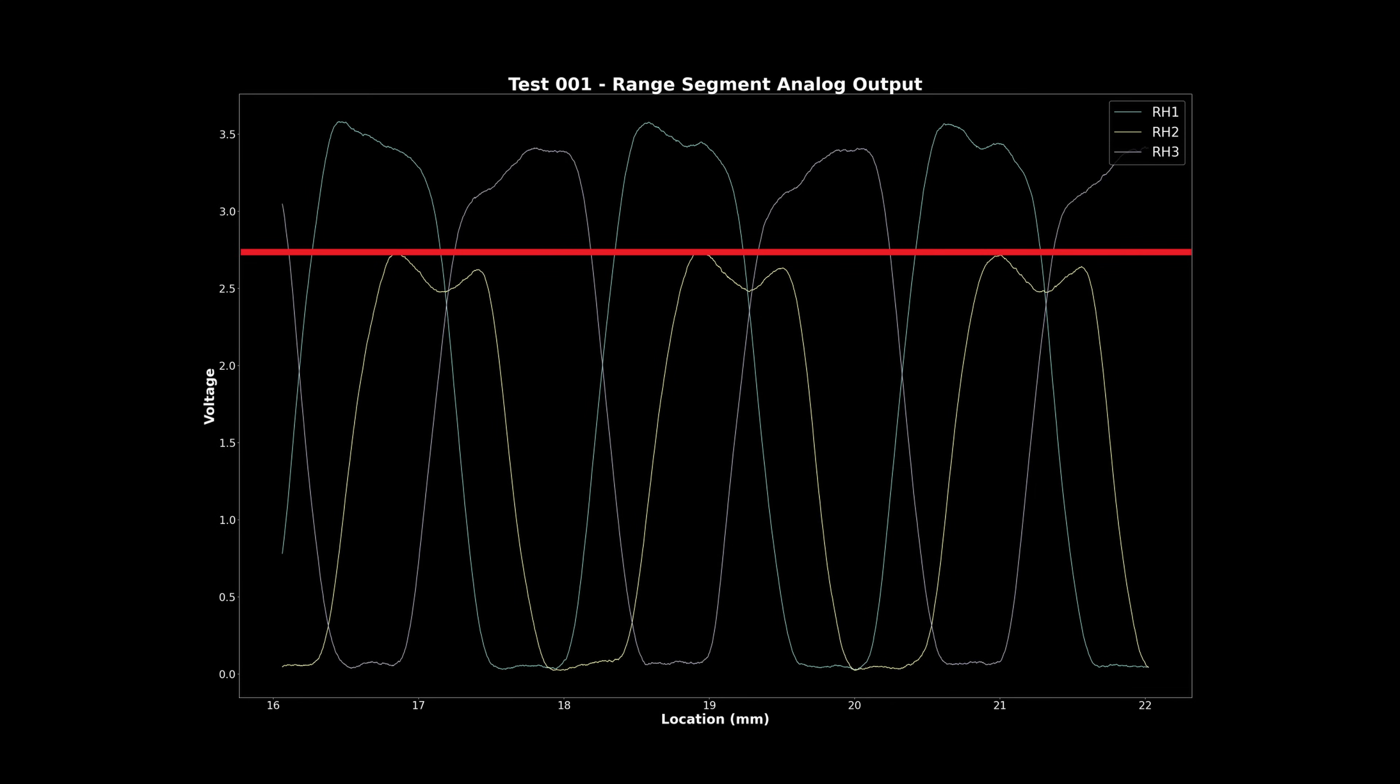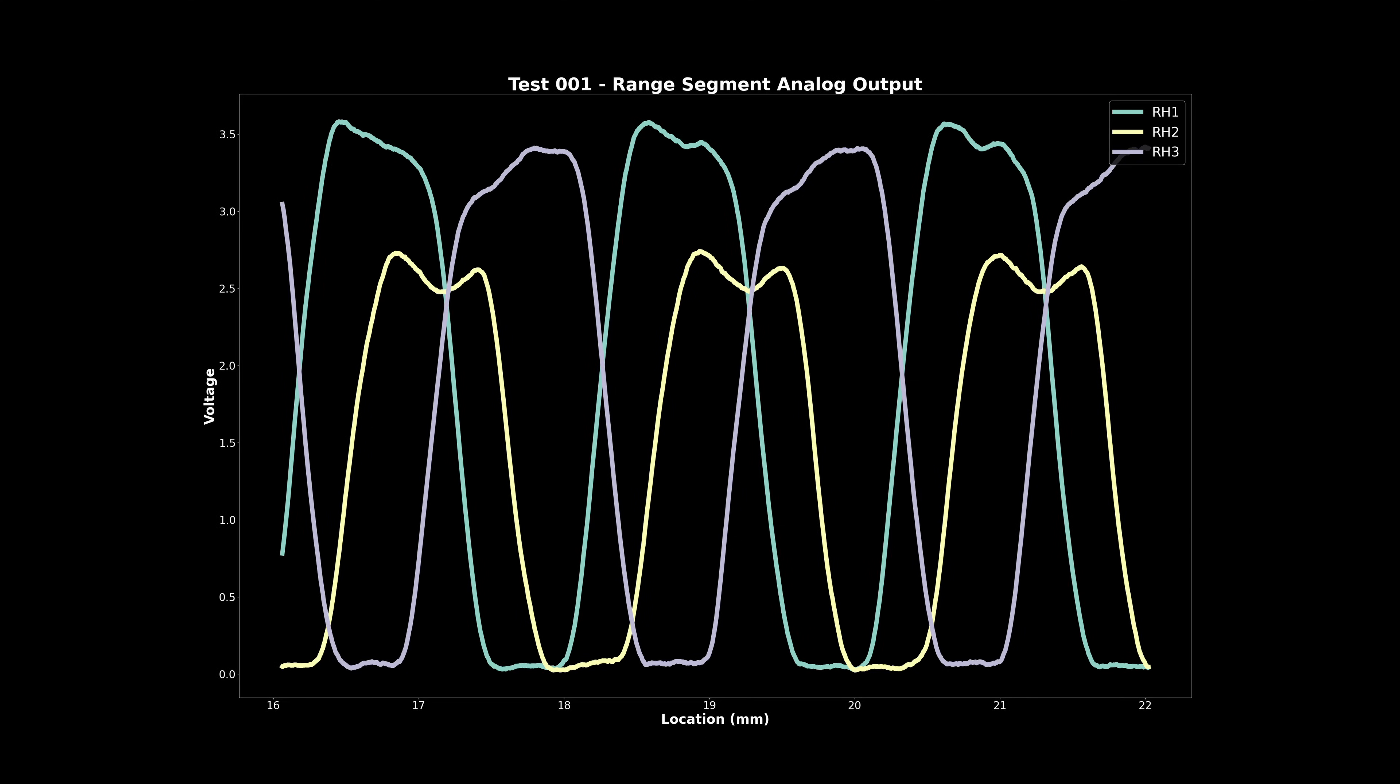A couple of aspects of this plot show some issues with my electronics setup that I'll need to address at some point. The first, and most obvious, is that the middle opto, shown here as RH2, has a lower max voltage than the other two. I'm not sure what's causing that one, and it's not a problem for using these as digital outputs, which I'll look at more here shortly, but it does mean I'm leaving some sensitivity on the table if I want to use them as analog signals.